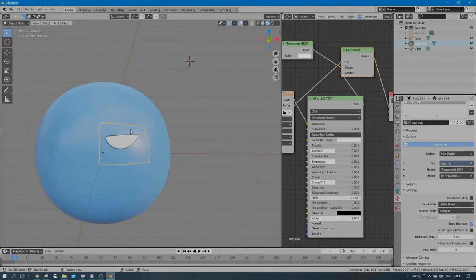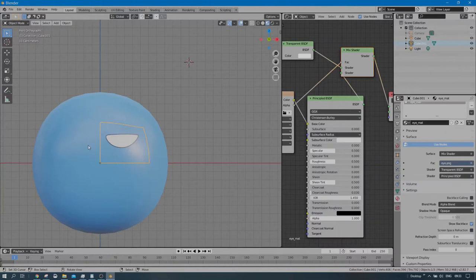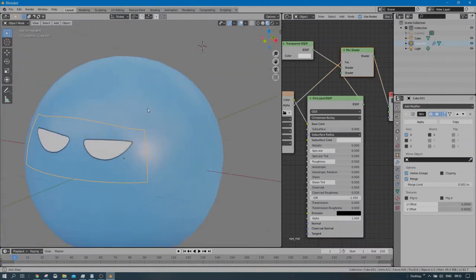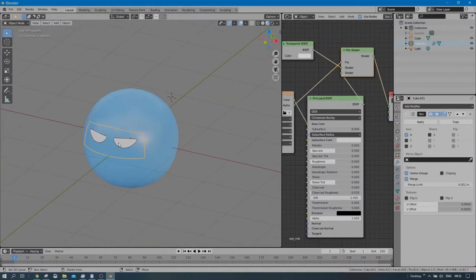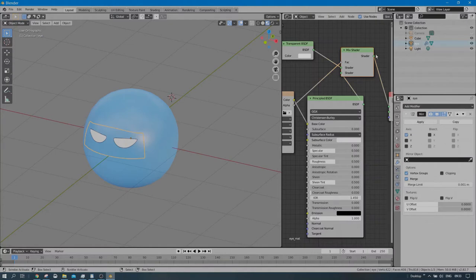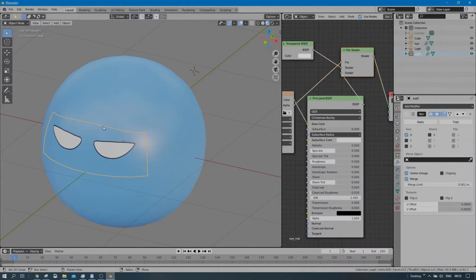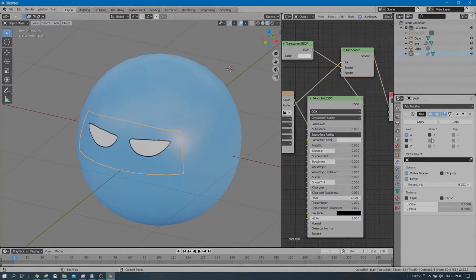Let me make the eye a little smaller and press 1 for front view. We want the eye on the left side too — instead of duplicating, I'll add a Mirror Modifier to get the same effect. Now we have eyes on both sides. I'll rename the mesh to 'eye mesh', duplicate it, and rename the duplicate 'pupil'. For the pupil mesh, I'll apply the Mirror Modifier because I want it to be a single mesh, not a mirrored one.